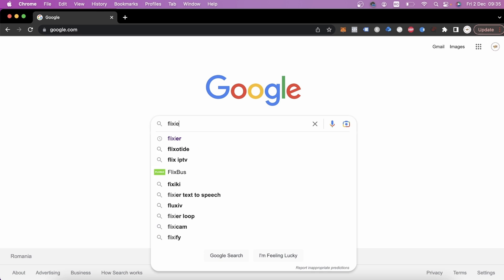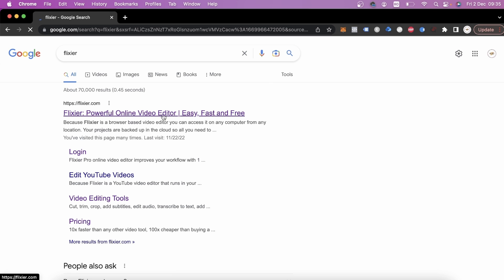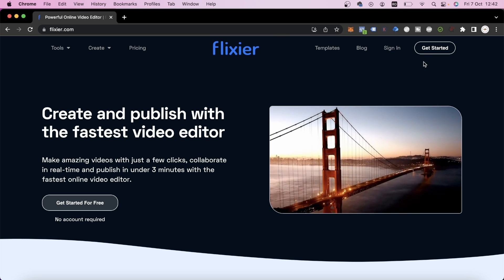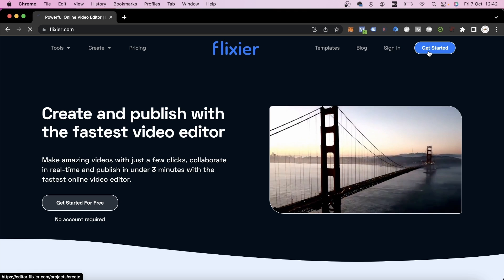The first step we need to take is to go on Google, look up Flixier, click the first link and click on Get Started.